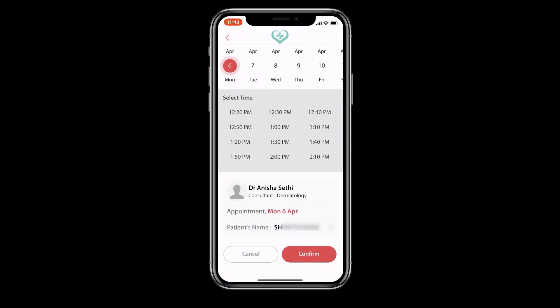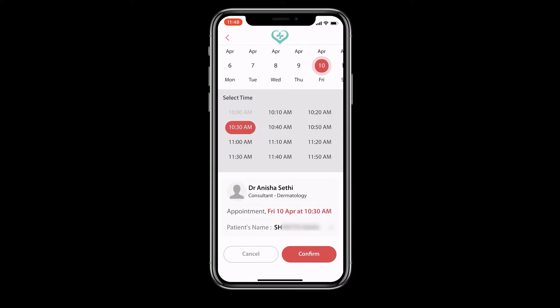Selecting a doctor will show you their profile, the days they are available, as well as virtual appointment slots that you can book. Select the date and time slot you would like to book.